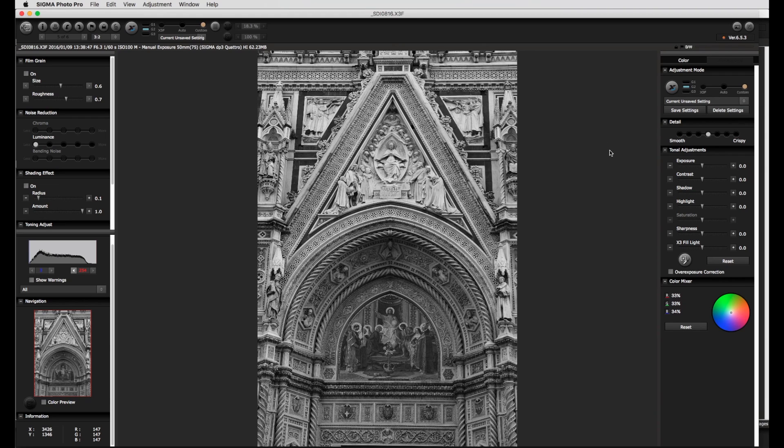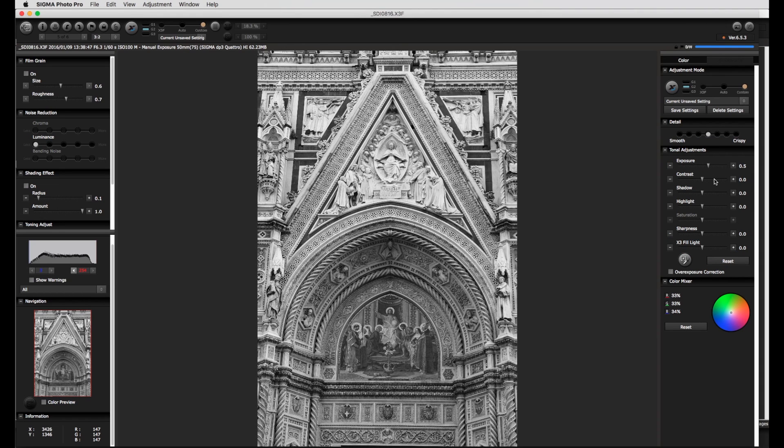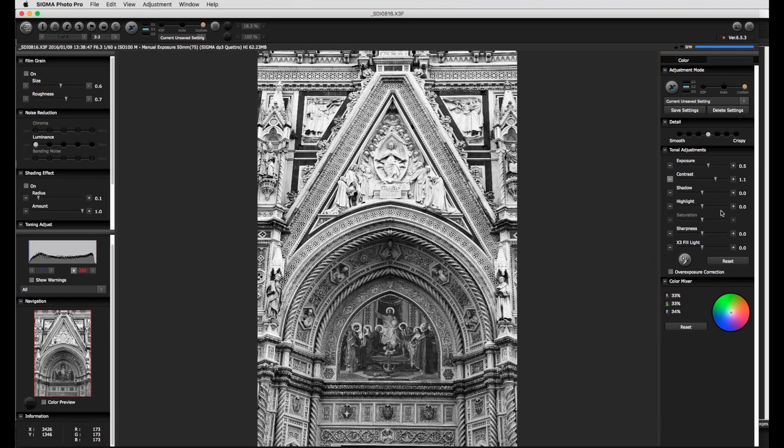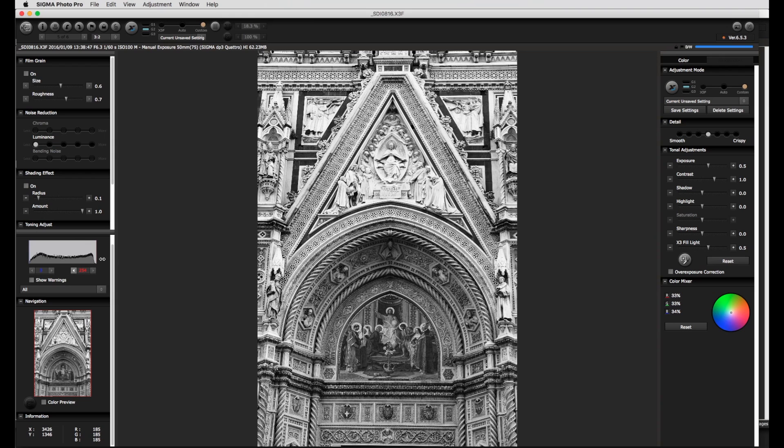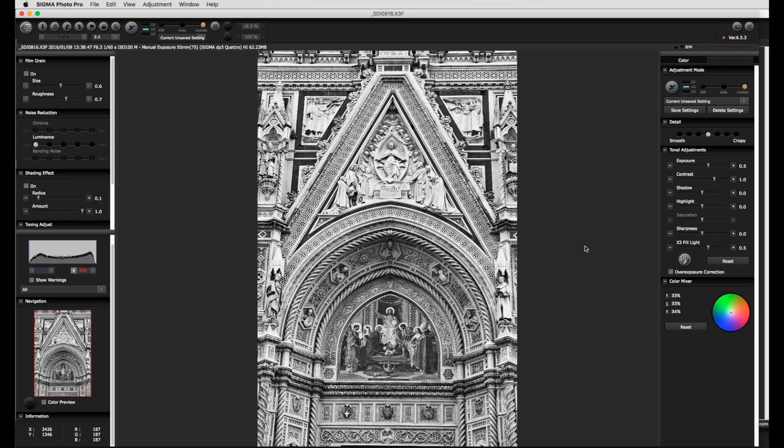Just as with a color image the first changes are made with the tonal adjustment panel. Here the exposure contrast and fill light are adjusted to increase the overall contrast and to give a good spread of tonal ranges in the histogram. As you were already aware the fill light not only lightens the shadows but also increases micro contrast which for this image is something I want.